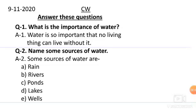Good morning students. Hope you all have completed all the three exercises of this lesson neatly. Today we will do the question and answers. There are total five questions but for today we will do the first three.